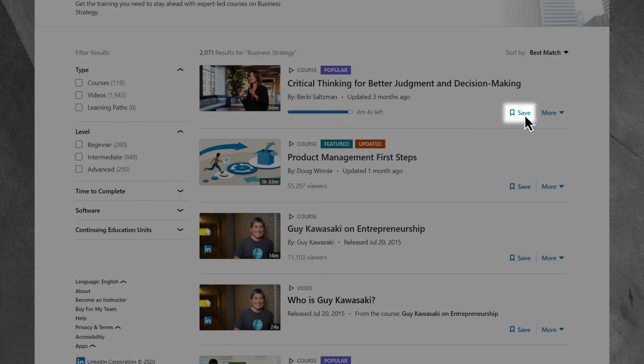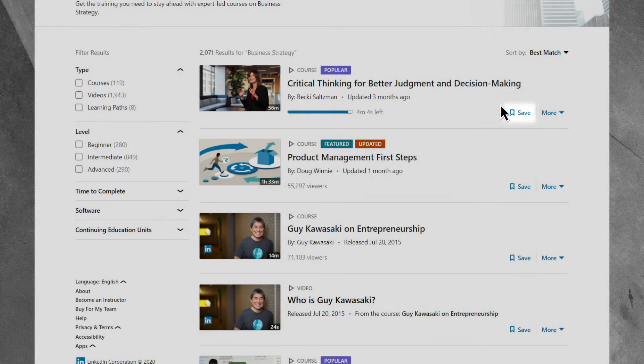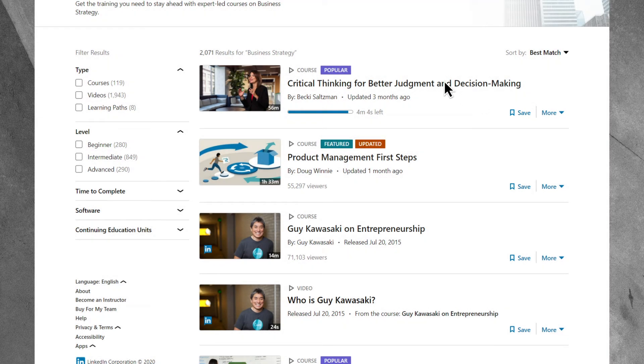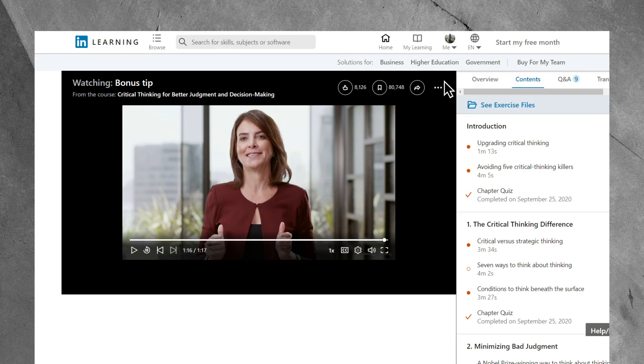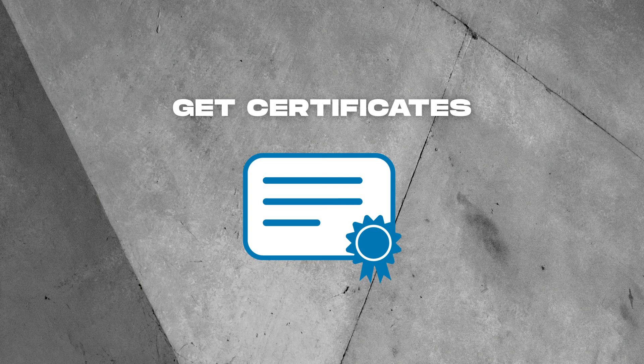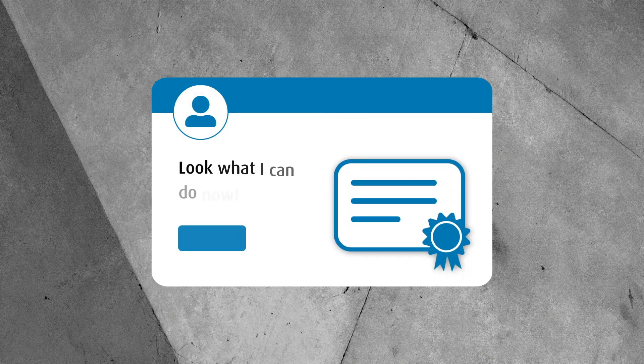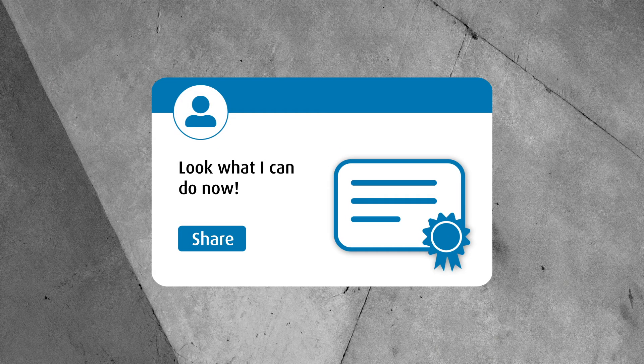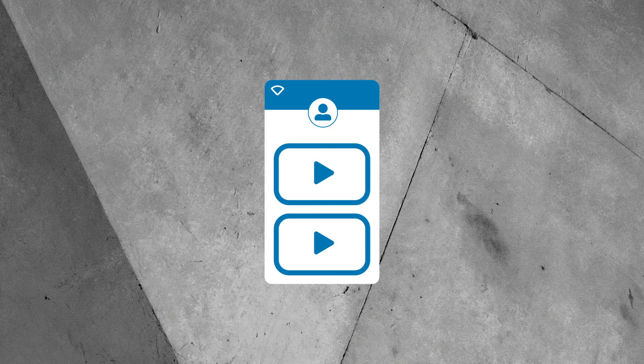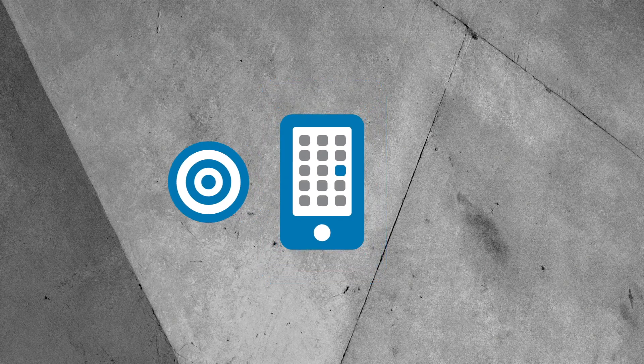From here, you can start exploring the available courses and enhance your skills in any area of interest. If you click the Browse button on the top left, you'll see an extended range of learning topics under each category, including Business, Creative, and Technology. You can explore any topic of interest and use the Filter option to find the perfect course for your needs.